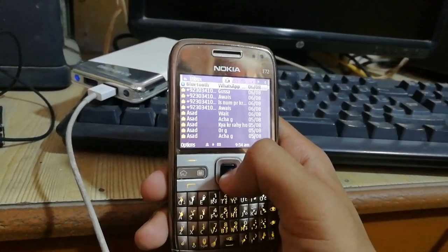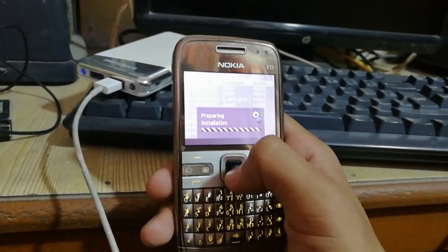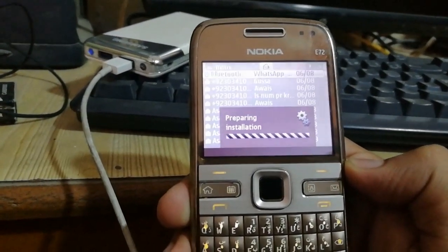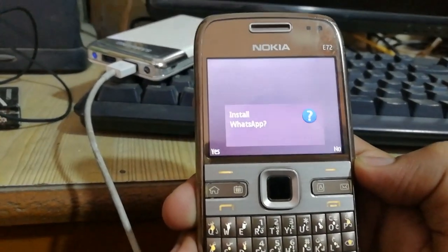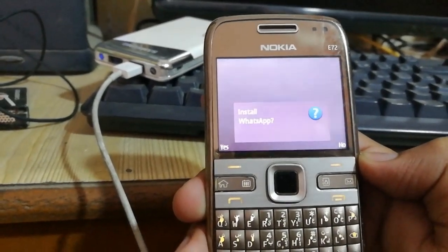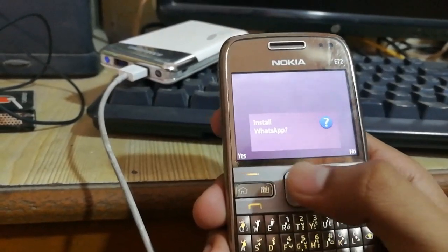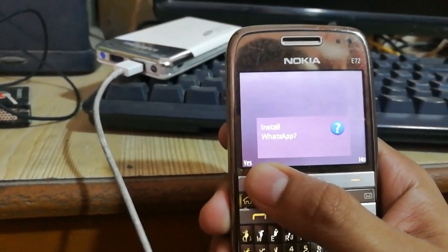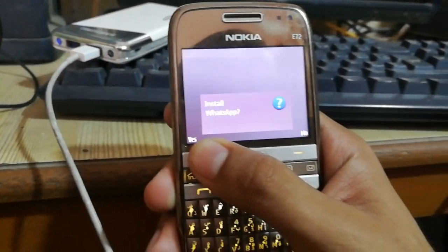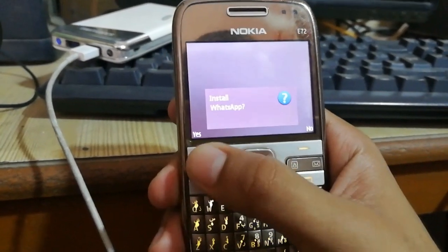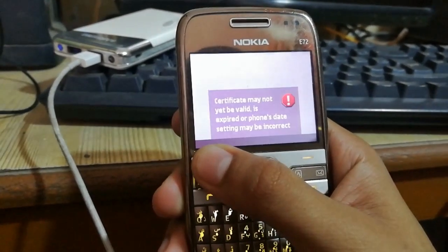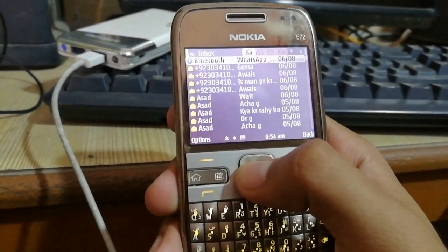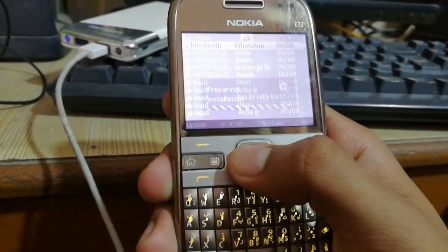Now I'm going to open that file. You can see that preparing installation has been started. The next step you need to do is click on Yes, and again click.